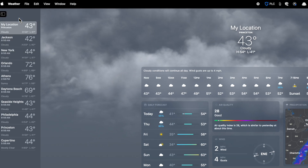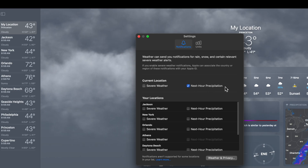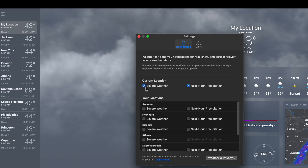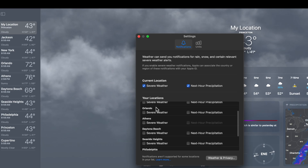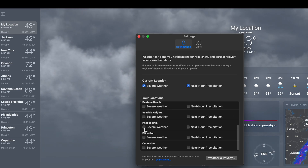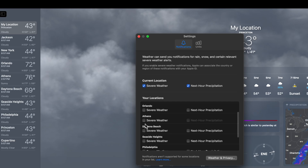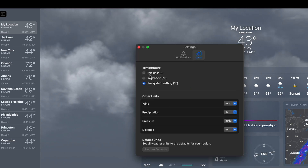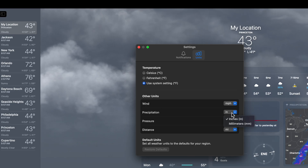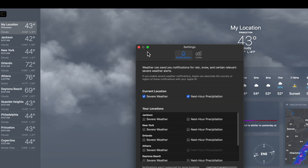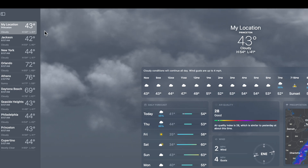If you go to Weather and then Settings, you can turn on notifications. Right now, next-hour notifications are turned on for my current location, but I can also turn on severe weather alerts to notify me about rain, snow, and certain conditions. You can turn these on for each individual location — so if you want to know about severe weather in Daytona Beach, just toggle it on. You can also choose Celsius, Fahrenheit, or your system setting, and configure wind units in inches or millimeters. There's very detailed orientation in the settings.